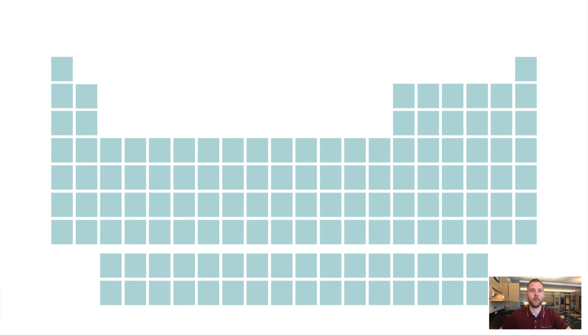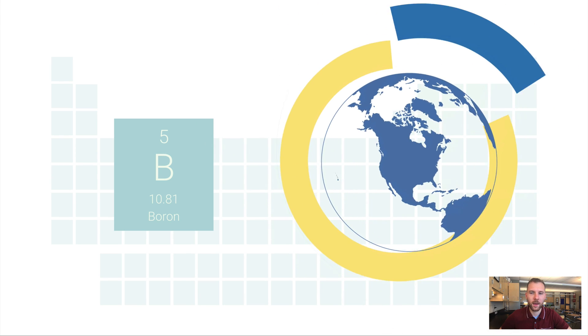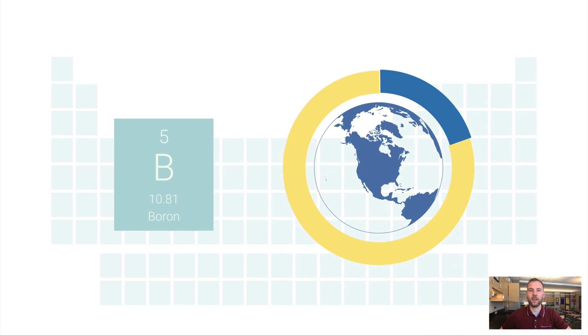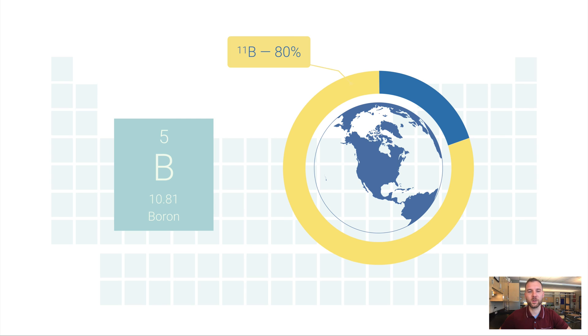When we go to figure out the atomic mass of an element in the periodic table, for example, boron's got an atomic mass of 10.81, we're talking about the weighted average of all of the isotopes of boron found on Earth. And this is true for boron. About 80% of the isotopes of boron on Earth are boron 11.